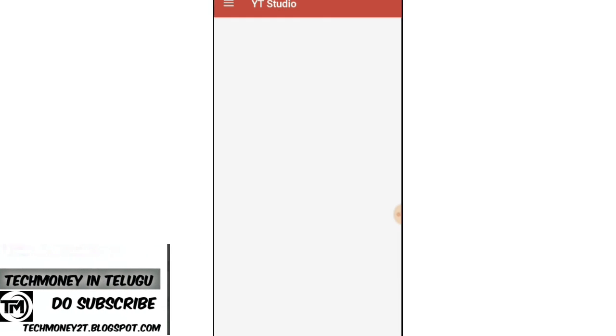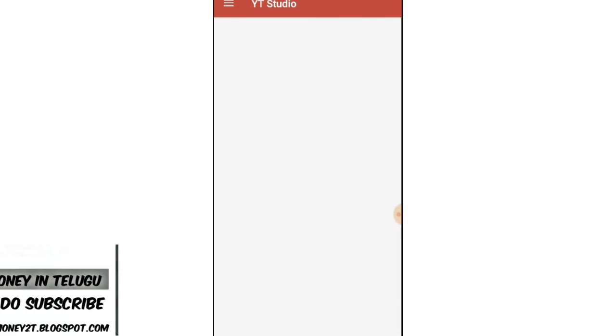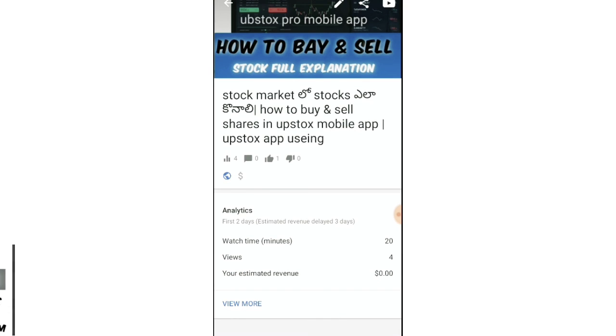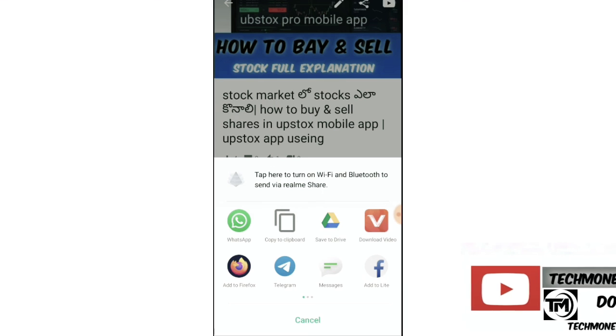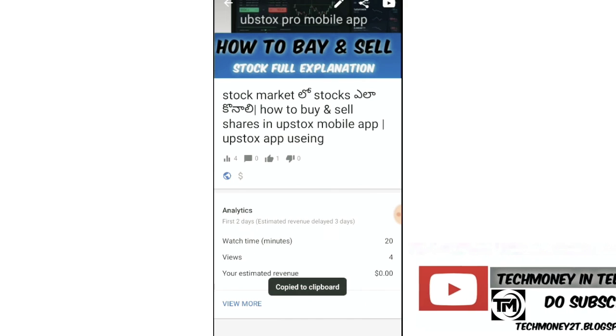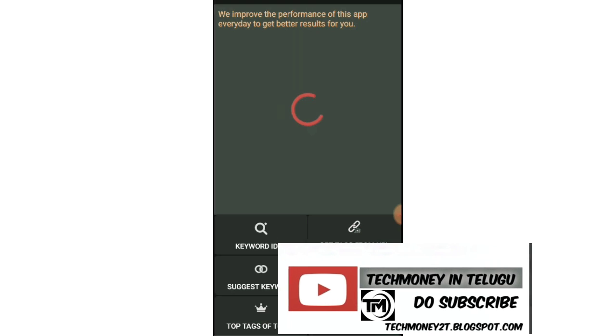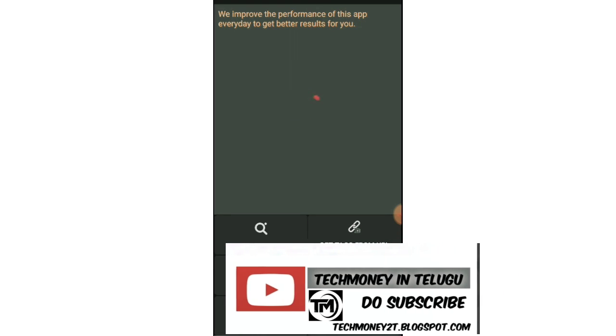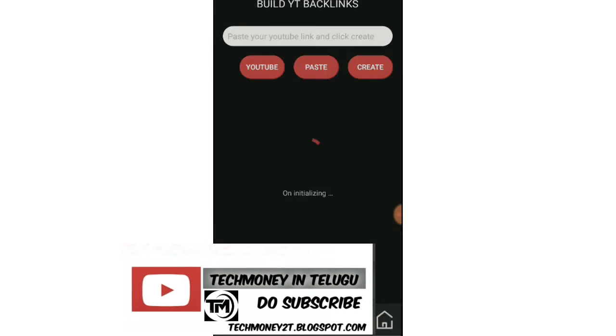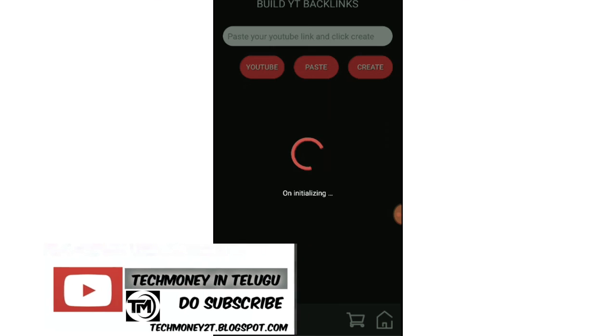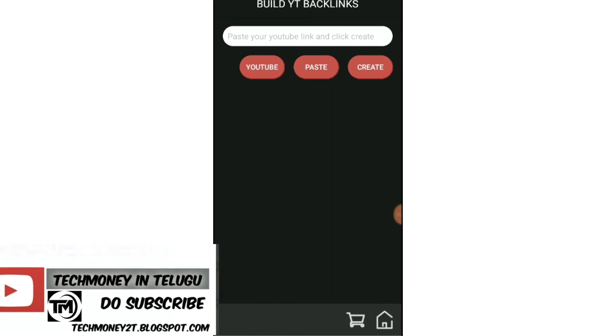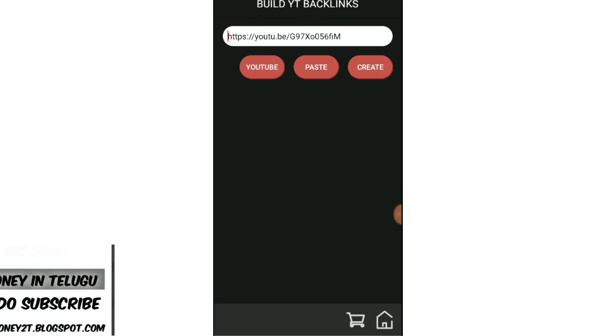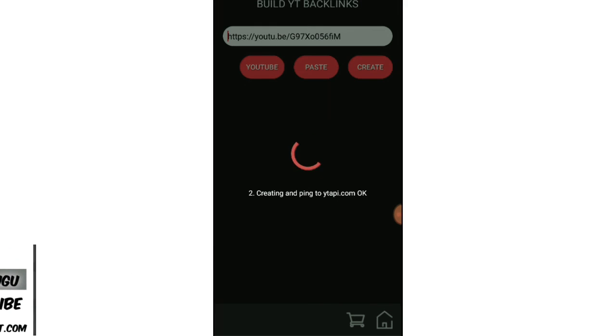There's a ping option available - a backlink building service. When you paste your video link on these websites, it helps with ranking. The website link will be in the description.